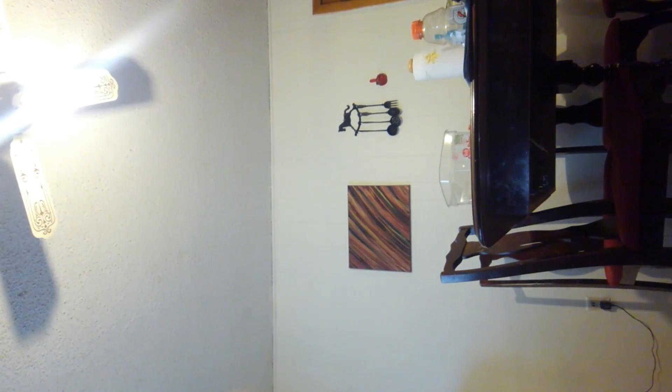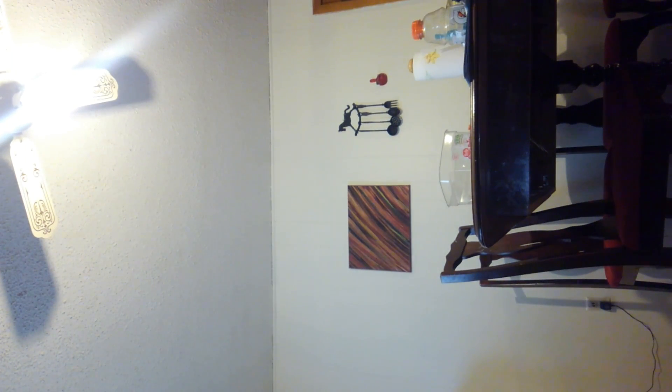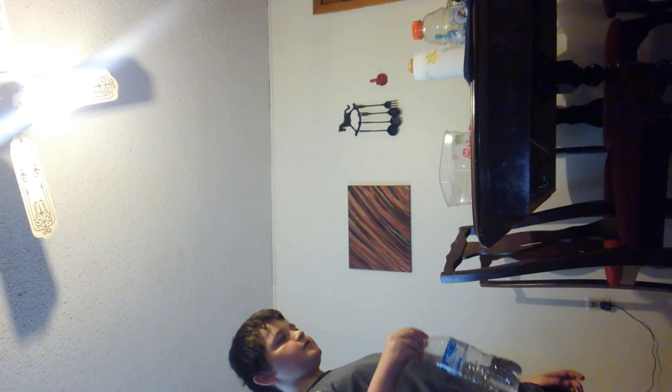Okay guys. I haven't really done regular water bottle flips in a while, but it's a good attempt. Let's see what's good. First try.